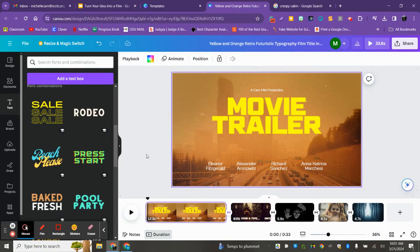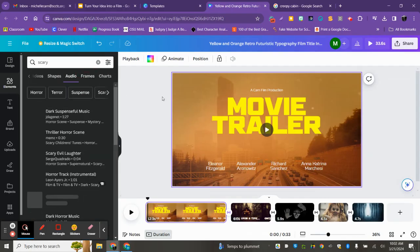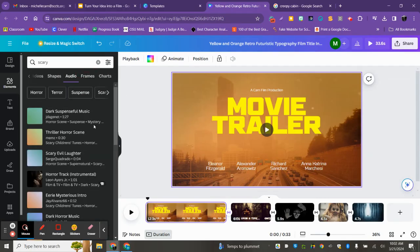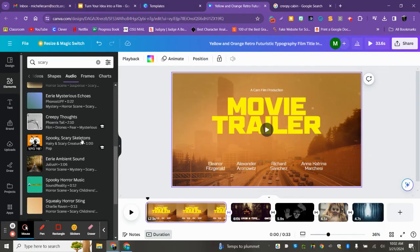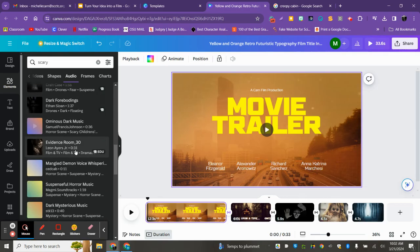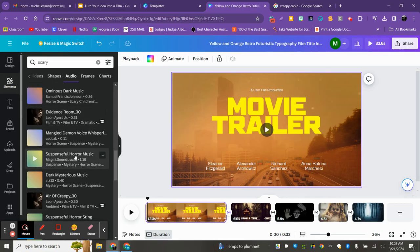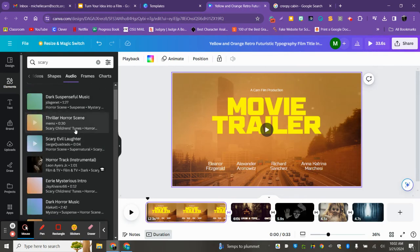One minute is your minimum. By all means you can go over, but one minute is your minimum. You should really give your audience a glimpse about what this story is supposed to be all about. You also need to add music, so let's hit Elements and then Audio.